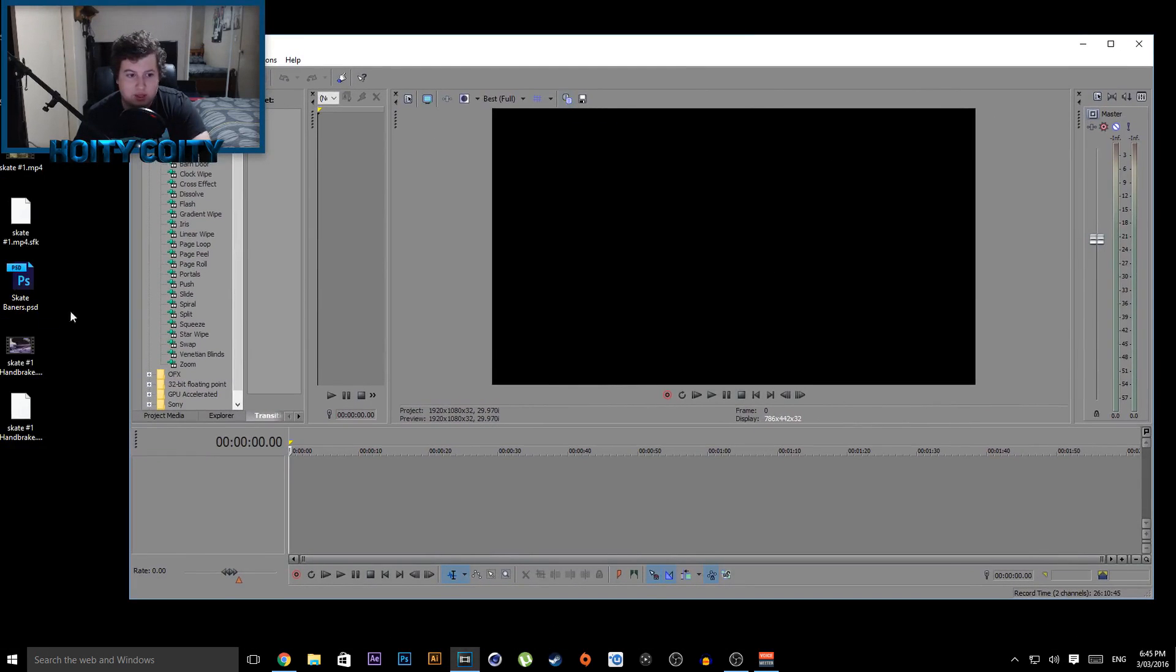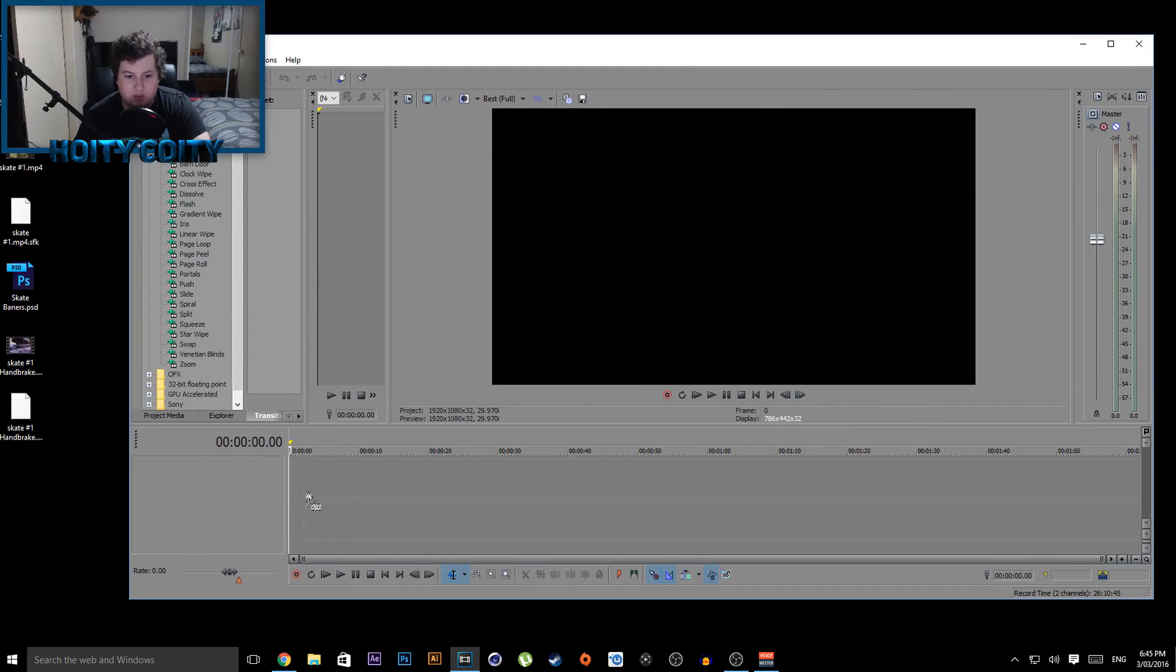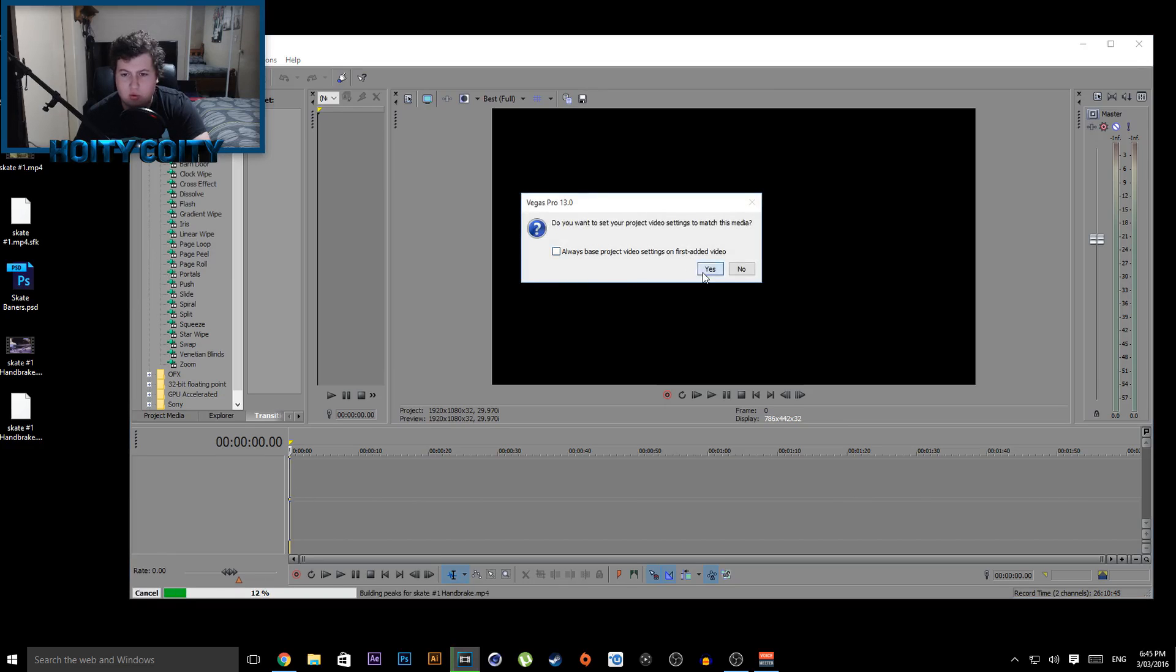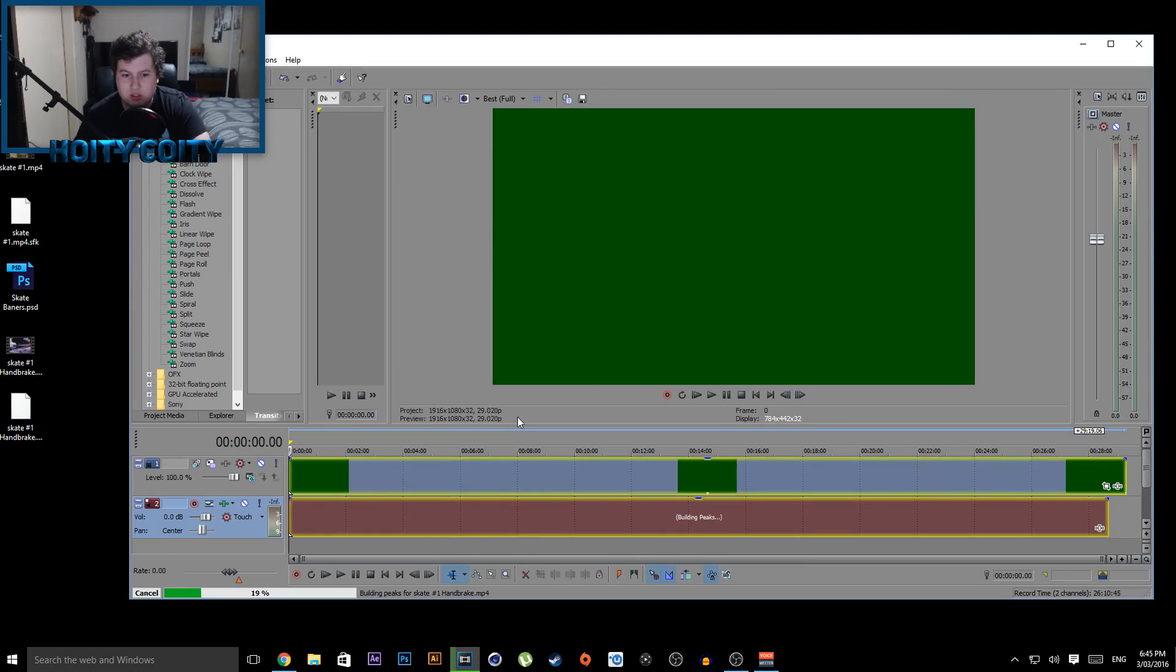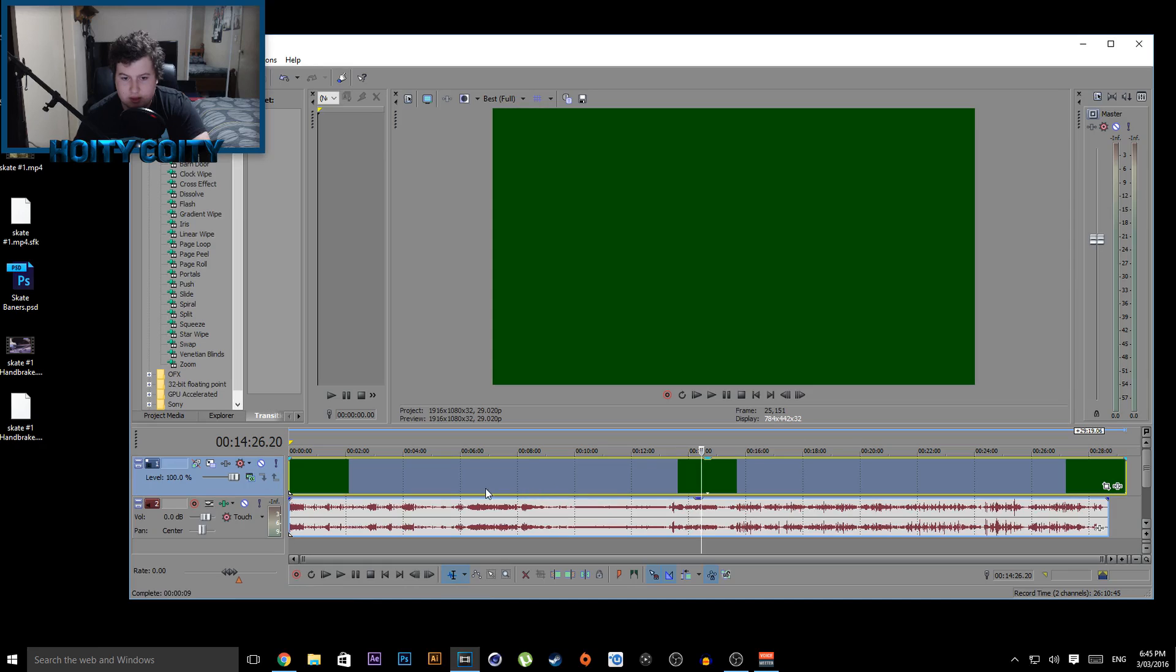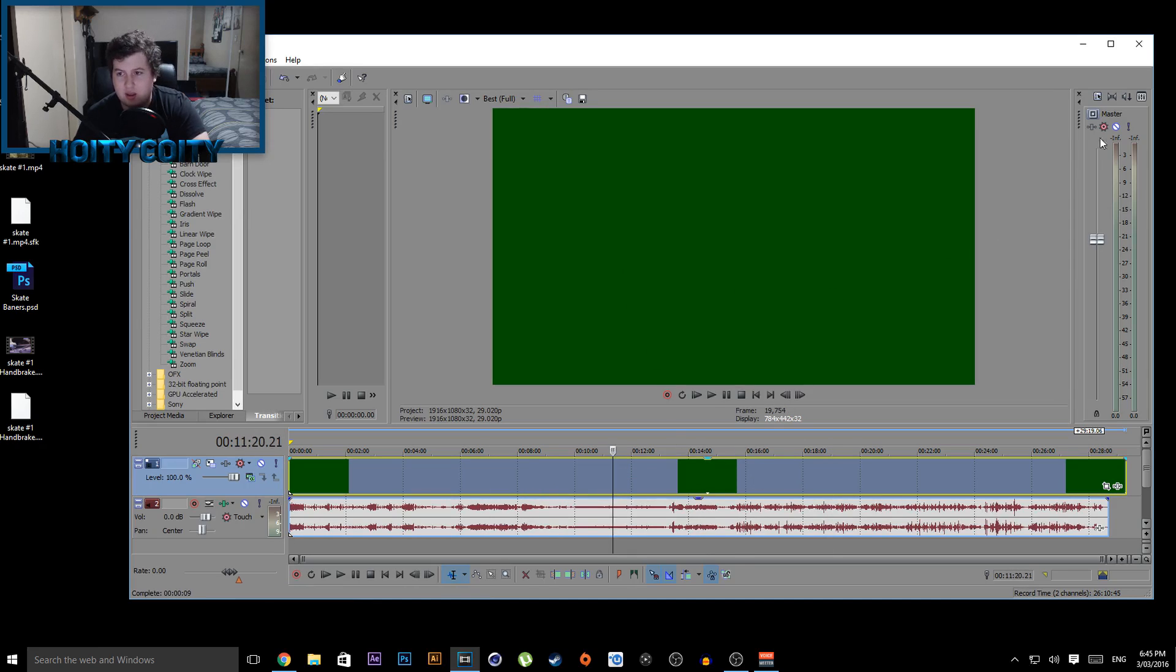So basically if I put my file in, my MP4 file, it will just be green. The sound will work but there will just be a green screen.